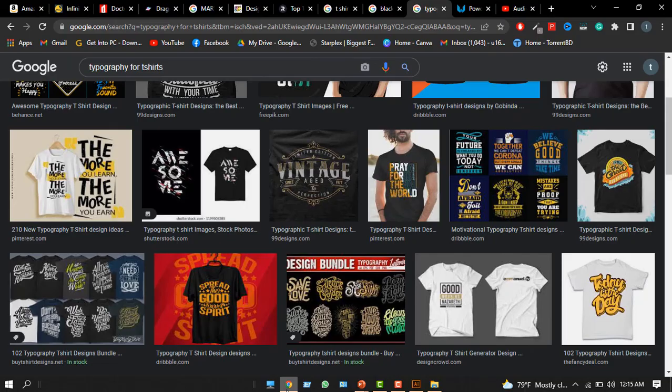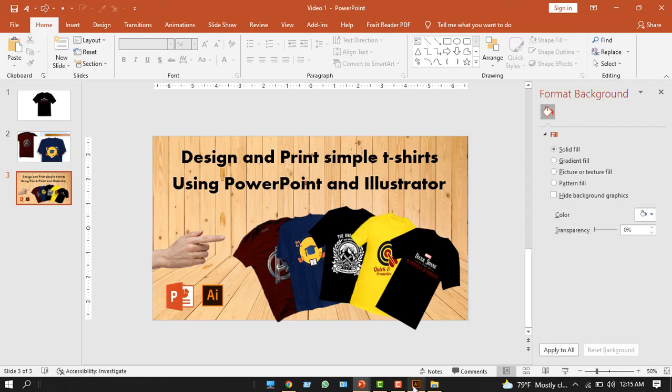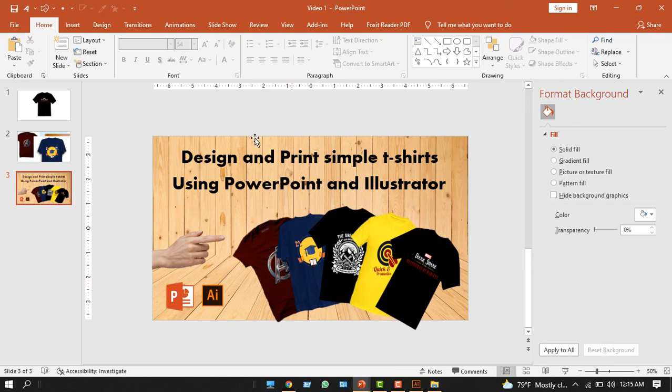I have created the thumbnail of this video using PowerPoint also, so it's very useful stuff. I think you have gained some knowledge. If you like the video, please like and subscribe to the channel. Thank you for more updates and more fun videos of Illustrator, PowerPoint, and graphic design software. Please stay tuned. Thank you.